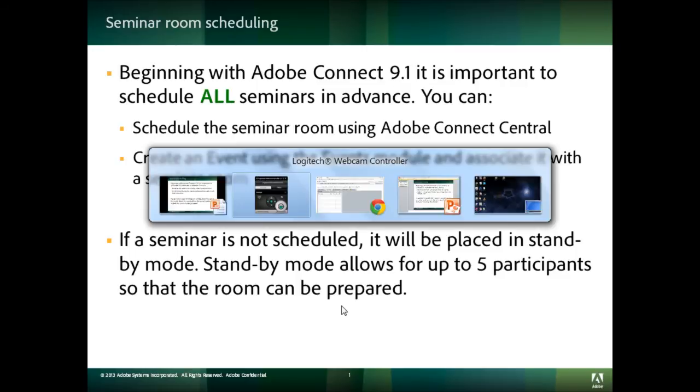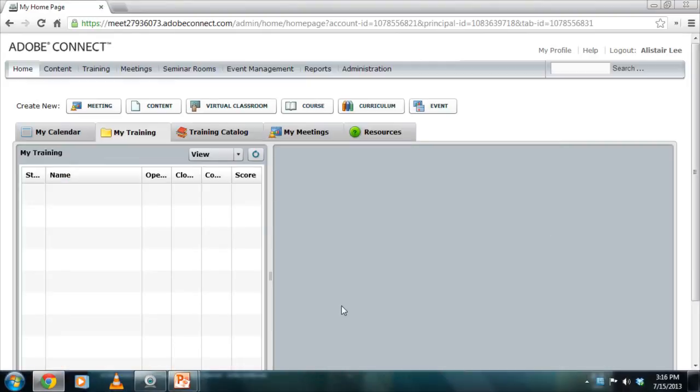We've got an FAQ on AdobeConnect.com to answer more of your questions about the requirements around scheduling your seminar rooms. But let's take a quick look at how to actually schedule an Adobe Connect seminar room in Adobe Connect 9.0.